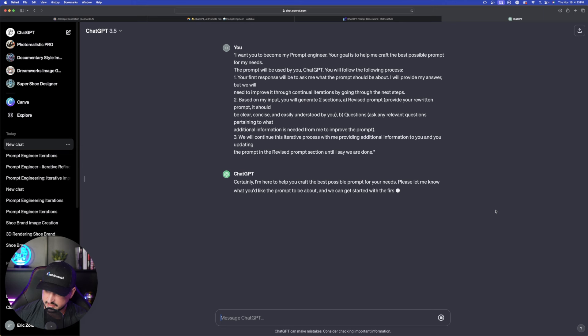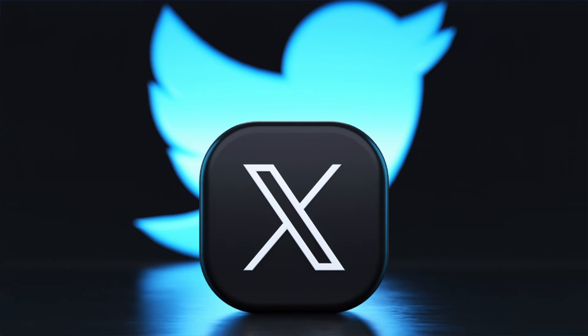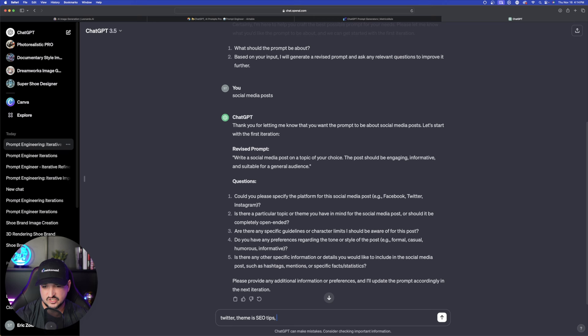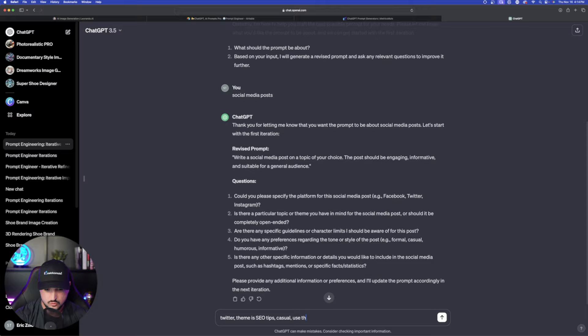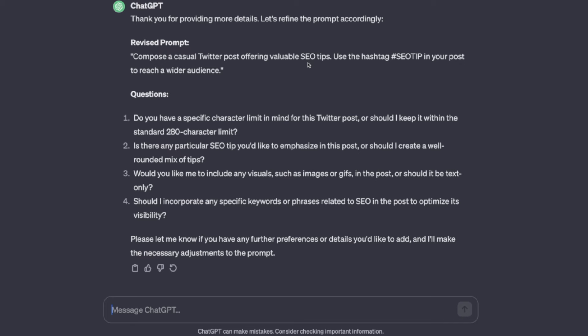And then again the questions are what comes in handy. So specify the platform. We're going to say Twitter and we're going to say what theme do we have in mind. And then we're going to say theme is SEO tips. And we're going to have it be let's just say casual. And then any other information such as hashtags. Use the SEO tip hashtag. Okay this is pretty cool. Let's go ahead and see what this can come up with now. Compose a casual Twitter post offering valuable SEO tips. Use the hashtag SEO tip in your post to reach a wider audience. If we like that we can use it. If not answer these questions right here.